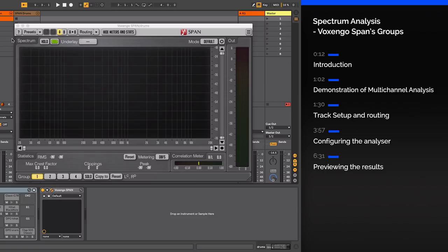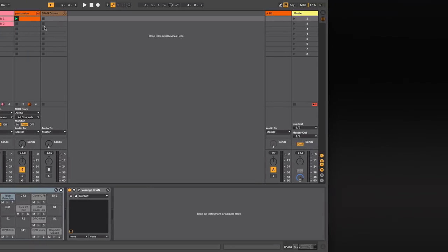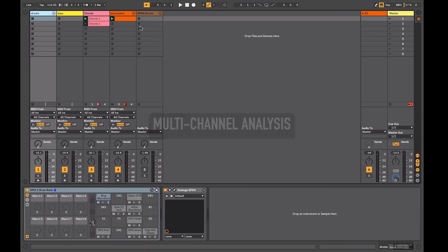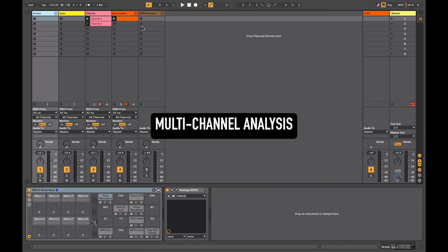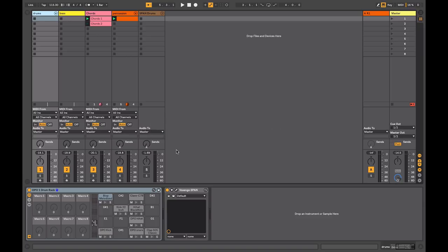In this tutorial we're going to look at a more advanced feature when using this device that allows us to perform multi-channel analysis using a single device. This works with the VST version of Voxengo Span. Any DAW that supports VST plugins, you'll be able to perform this task within it.